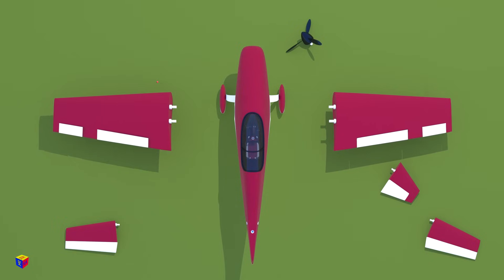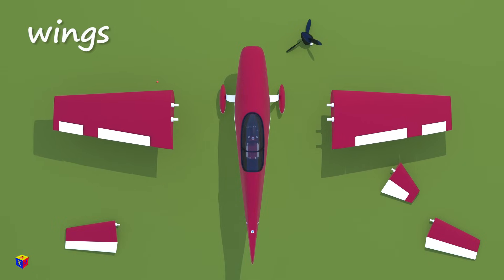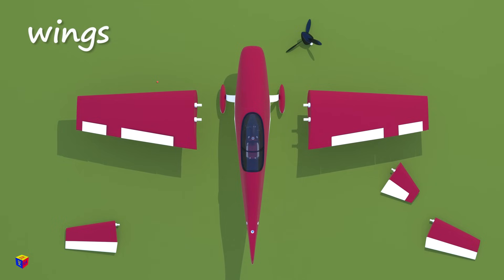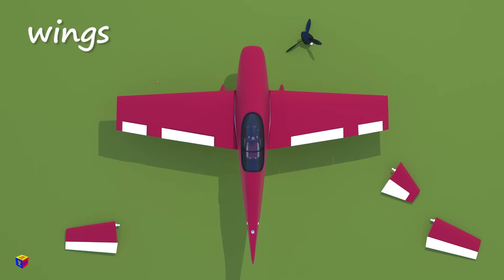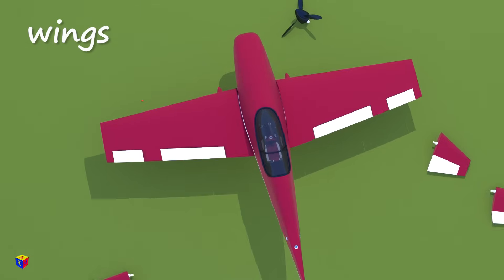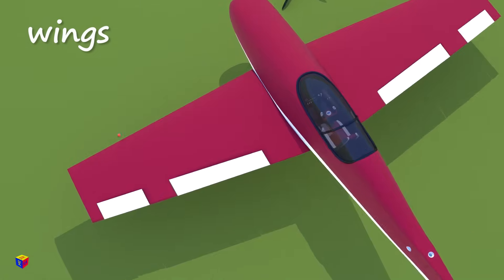On each side, we'll attach the wings. Without them, the airplane won't fly.